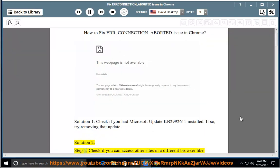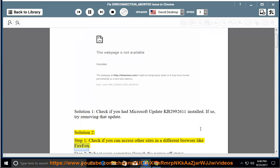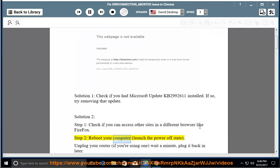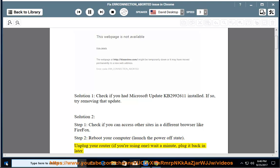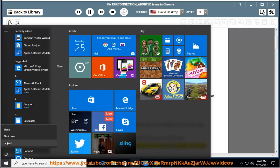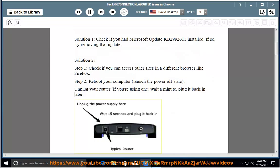Solution 2, Step 1: check if you can access other sites in a different browser like Firefox. Step 2: reboot your computer, launch the power off state. Unplug your router if you're using one, wait a minute, plug it back in later.